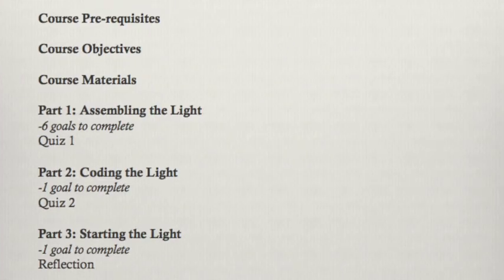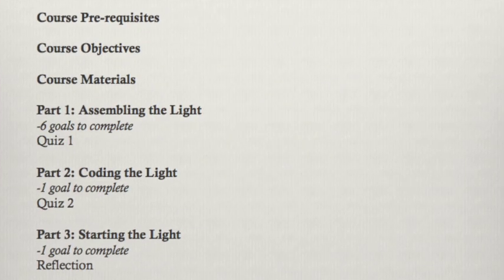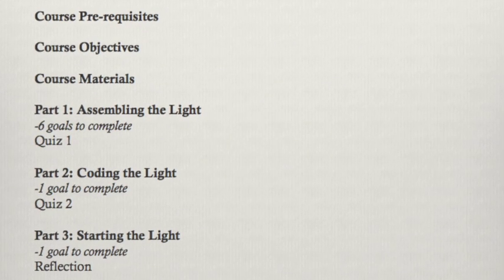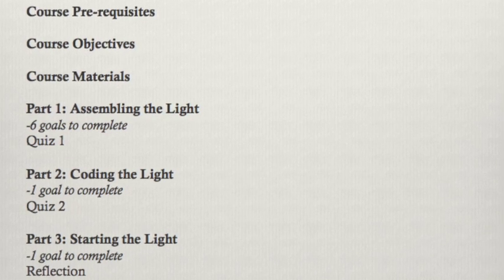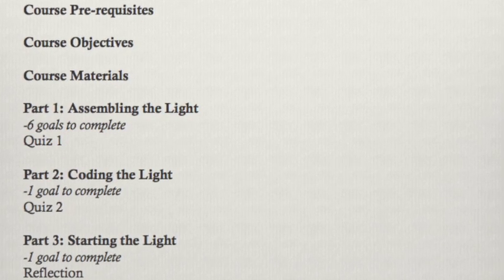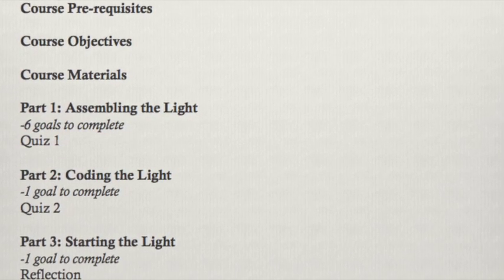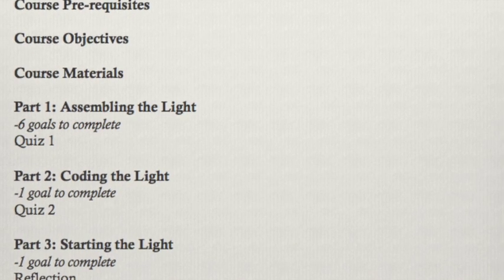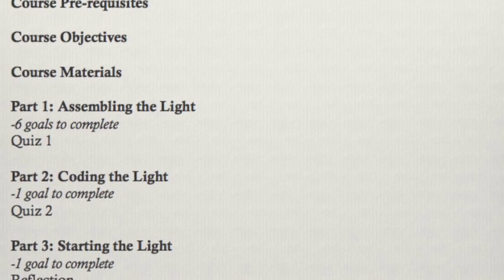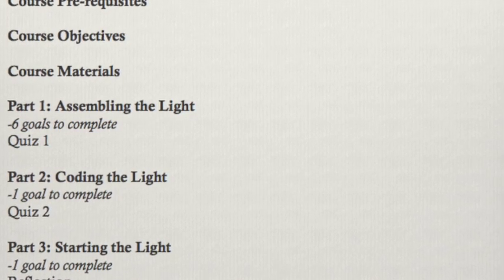This course will include suggested skills, a review of required materials, and three parts to complete. Each part will have goals to complete and questions to answer. Questions may be multiple choice, fill in the blank, or image based.